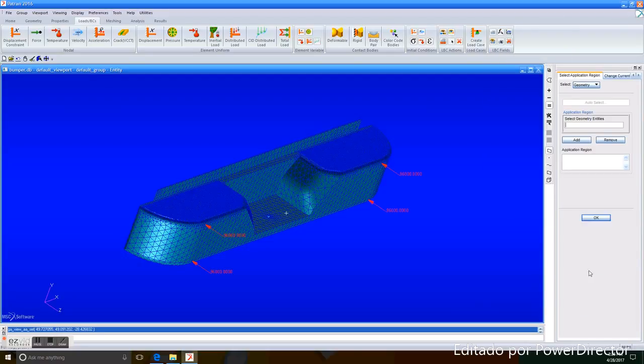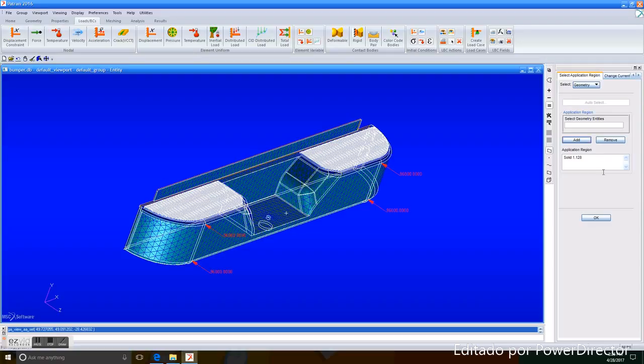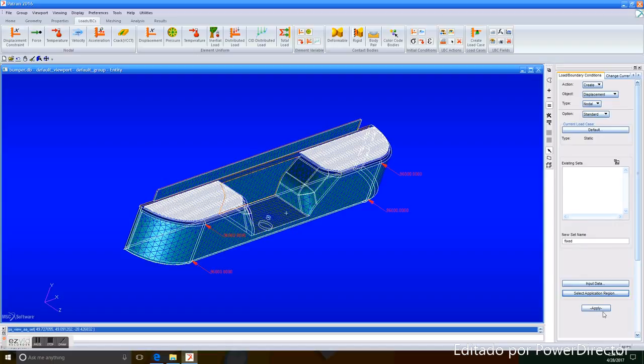We select the region. I have already seen the piece, so I will only write the regions. There will be solid 1.128 and solid 1.158, and we add it. OK. Apply.